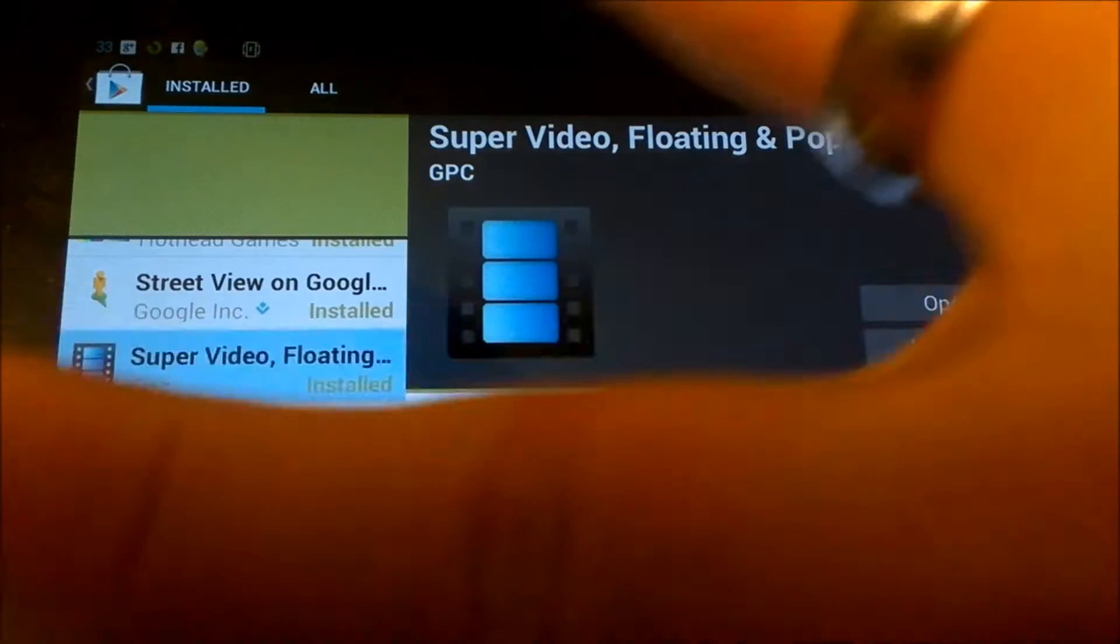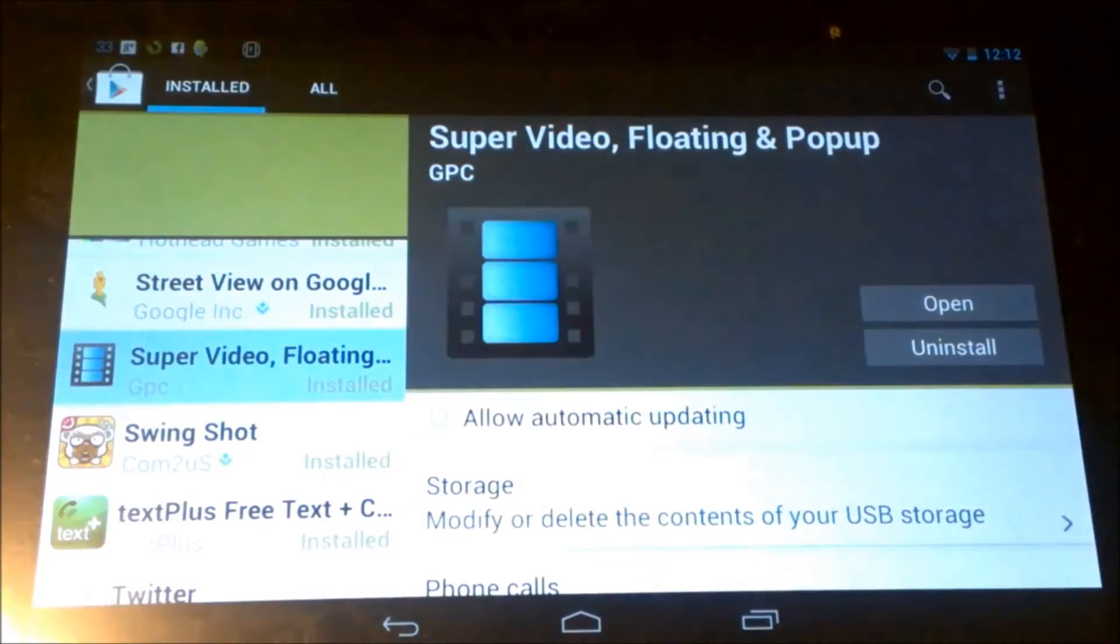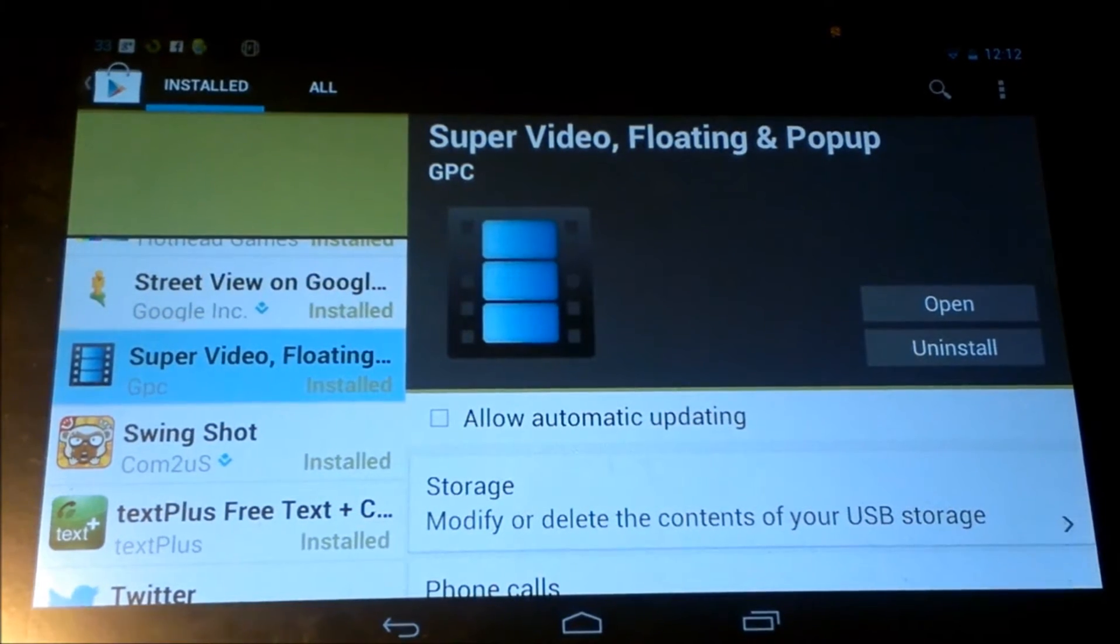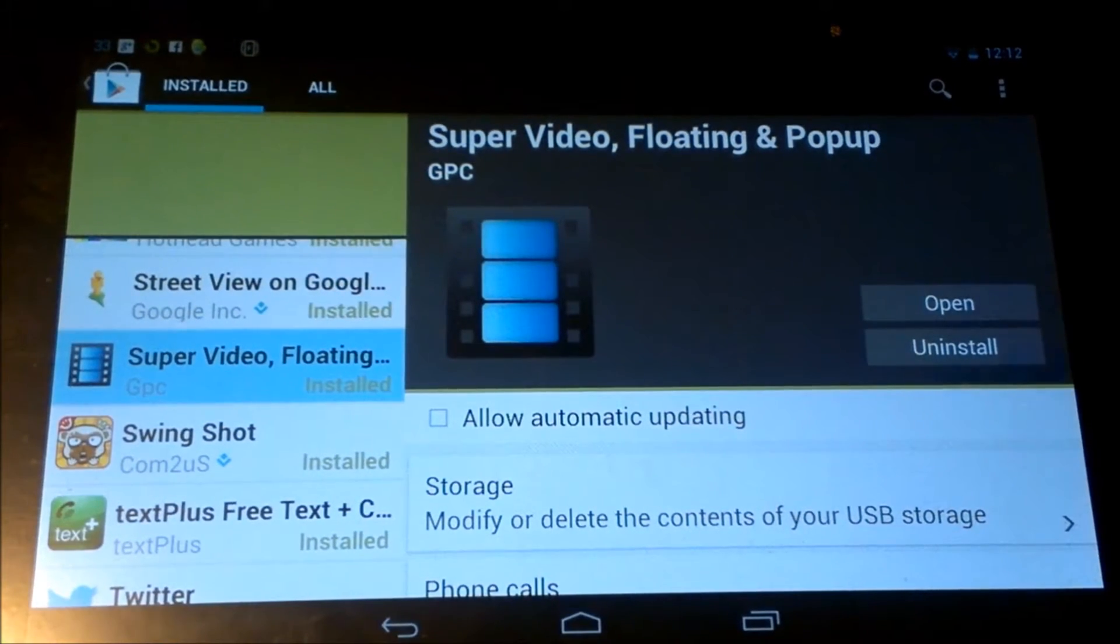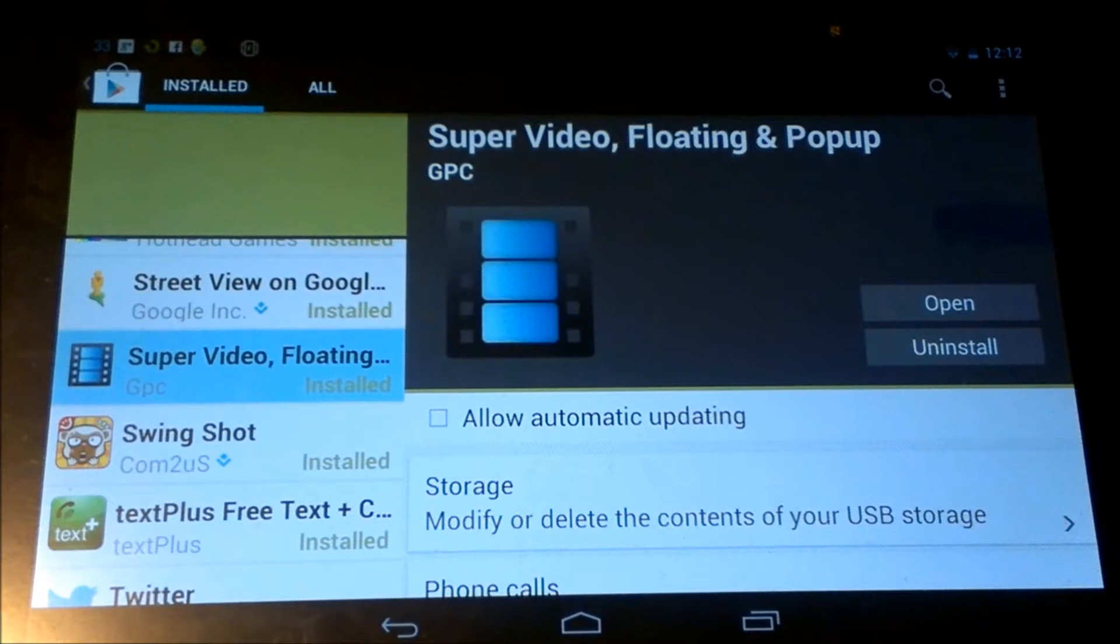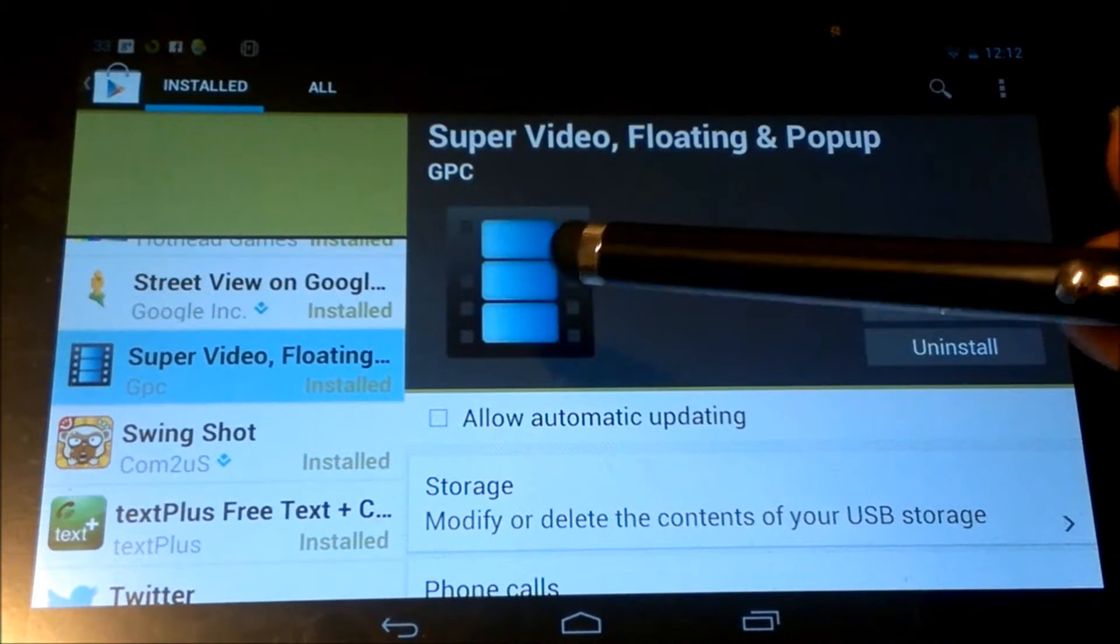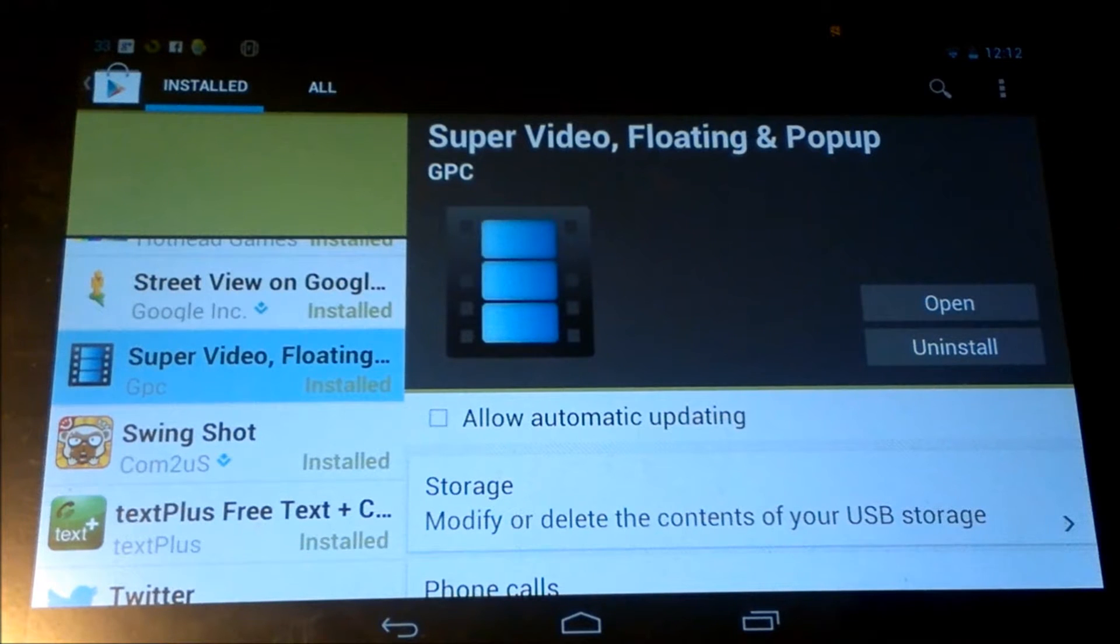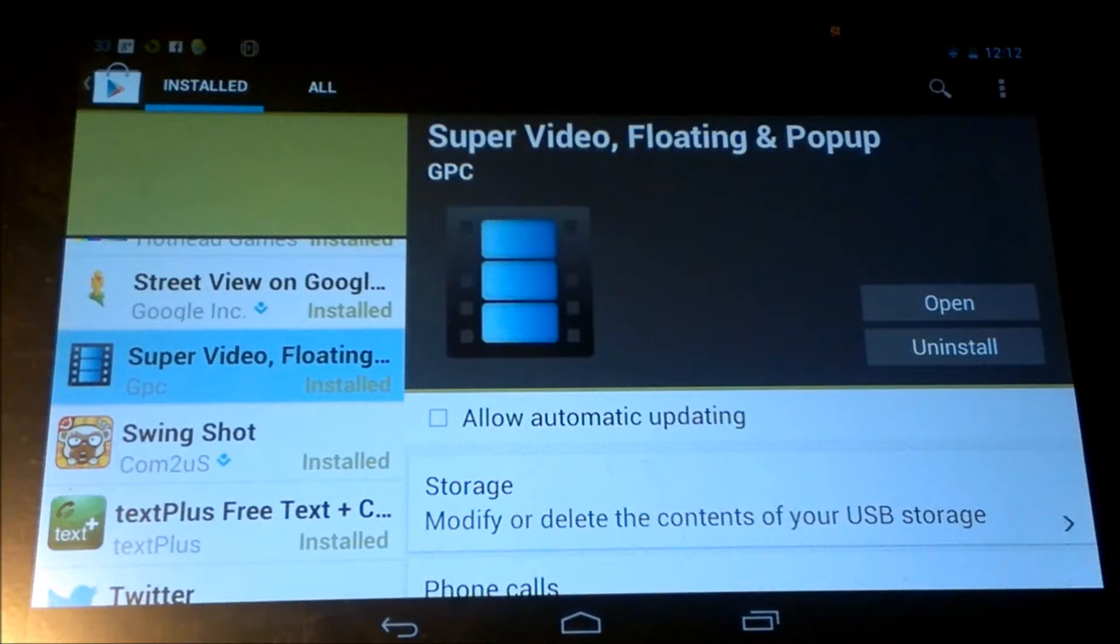What's up everybody, it's Bill. We're gonna look at an app today. I'm going to do a review for you on Super Video, Floating and Popup. This is from GPC. Now the people over at GPC, they give you really good technical support if you have any questions or need some answers.